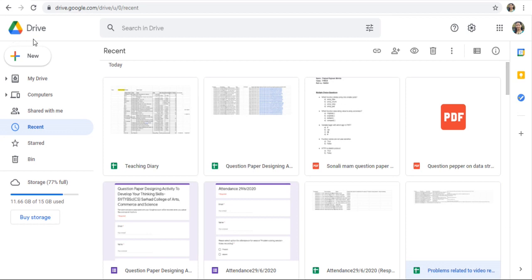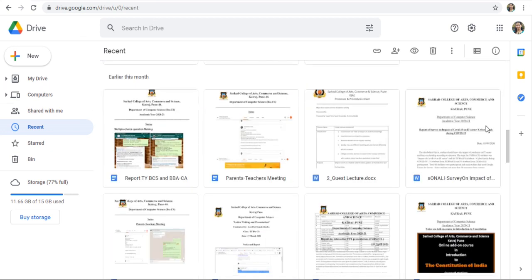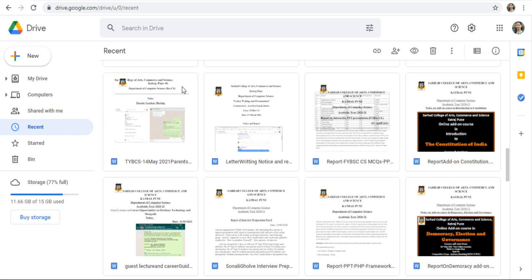I have opened my Google Drive. If you want to search for a specific file, it's very difficult to scroll and search a specific file.